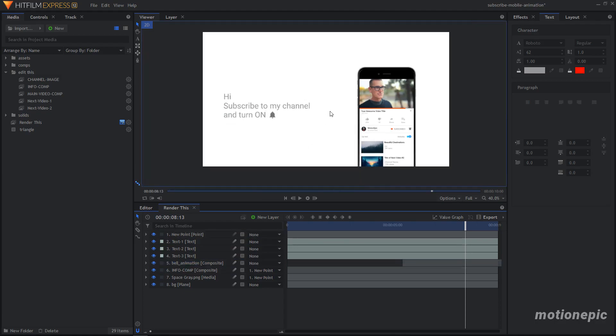Lastly, you just need to render this out. Click on Export, then Contents, and it will take you to the export page where you can export your animation. That's pretty much it — that's how you edit this template. I hope you like this freebie! If you did, please leave a like, subscribe to the channel, and turn on notifications so you don't miss any upcoming videos. Thanks for watching and I'll see you in the next one.